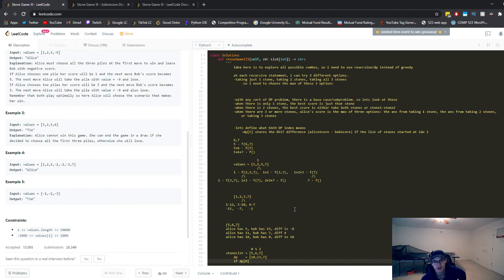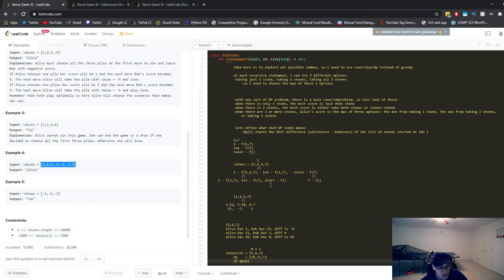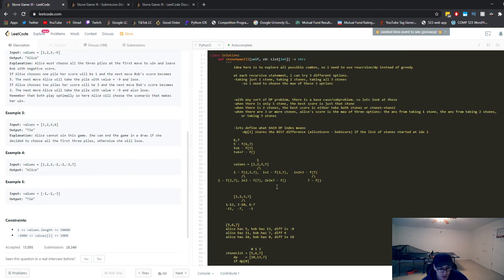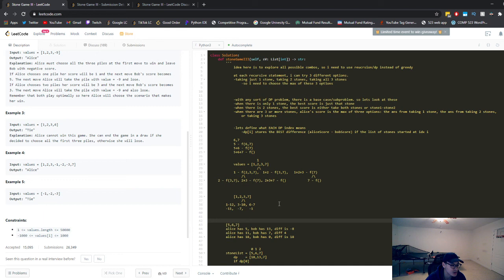With DP, the runtime is O(N) — you look at each number once in a single for loop referencing the DP table. Space is also O(N) for the DP array. Hopefully that was a decent explanation. Please give me feedback — I really appreciate it. Thanks for watching, see you next time.